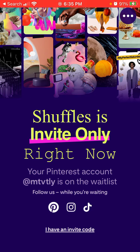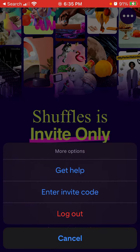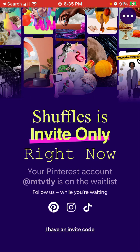Pinterest is just bringing more and more people and hype around it. Everyone is going around asking their friends if they're on this app and trying to get in. In the app, you can get help, enter a whitelist code, and log out — it's not possible to do anything else.